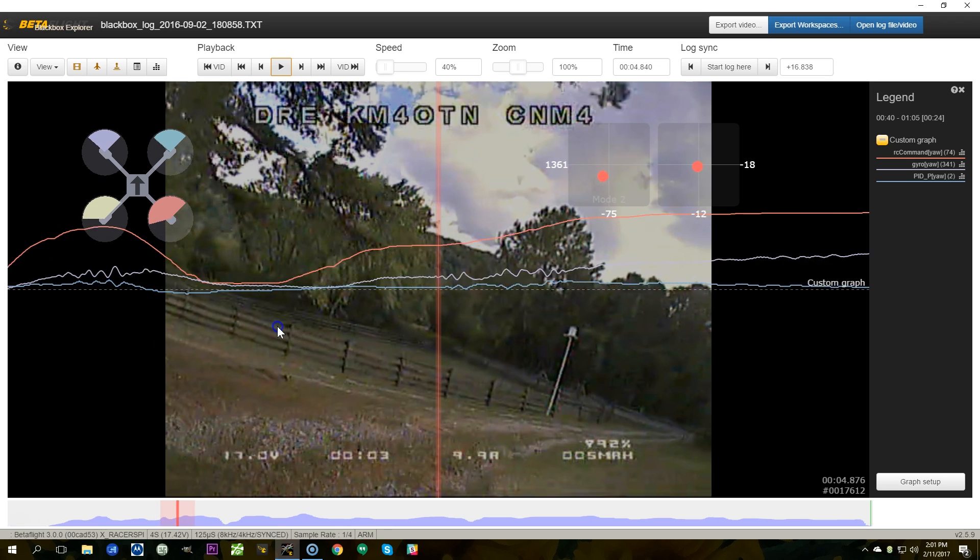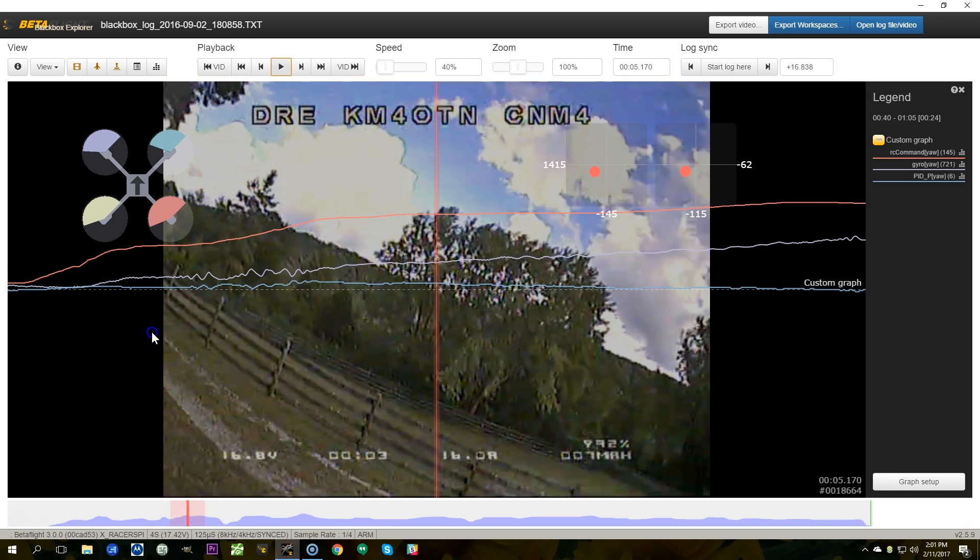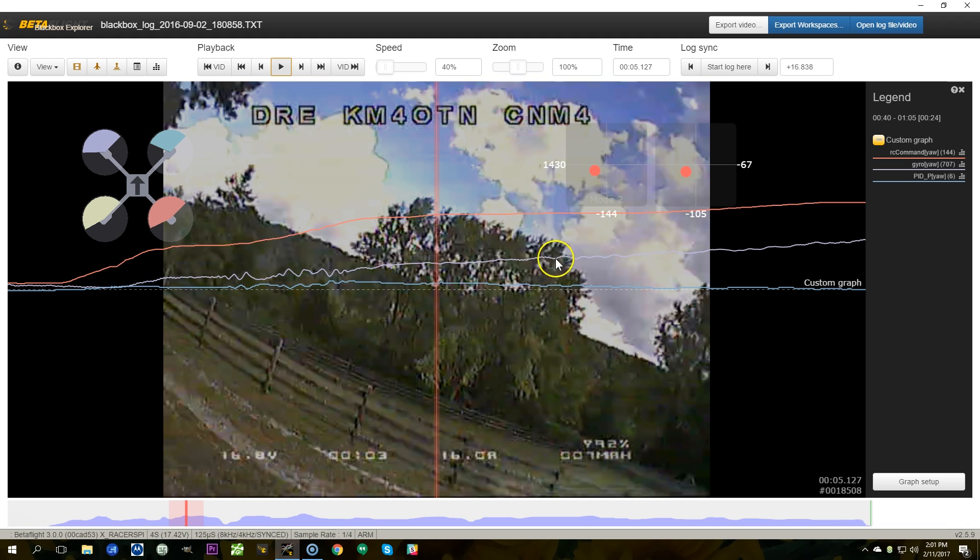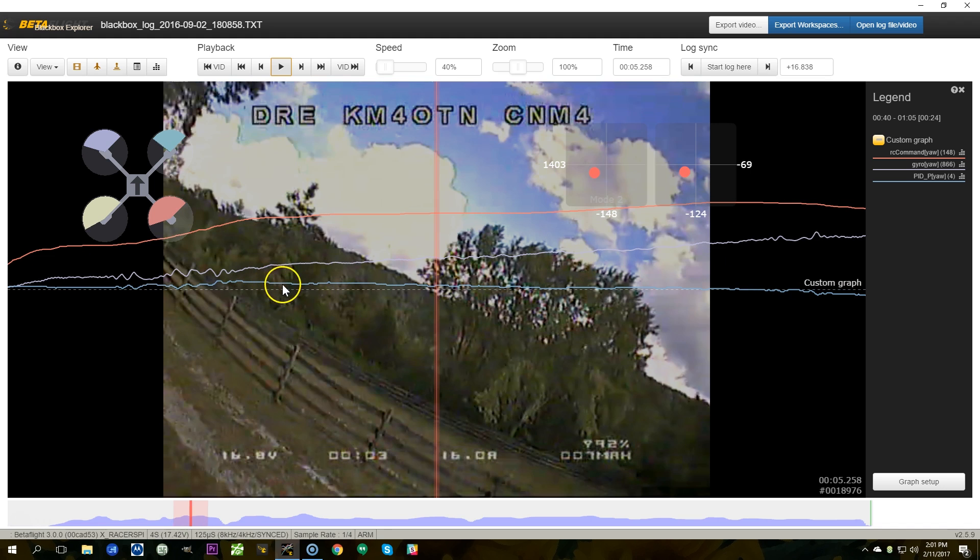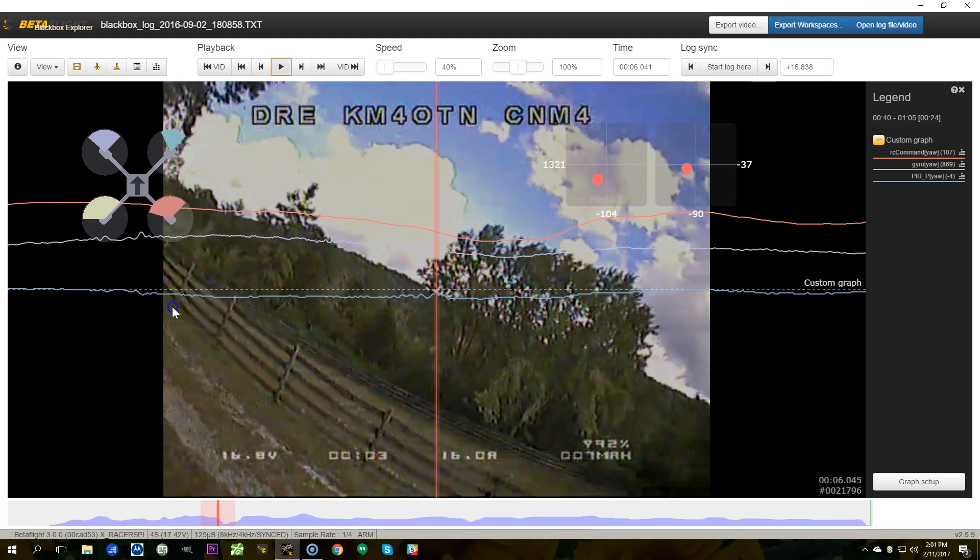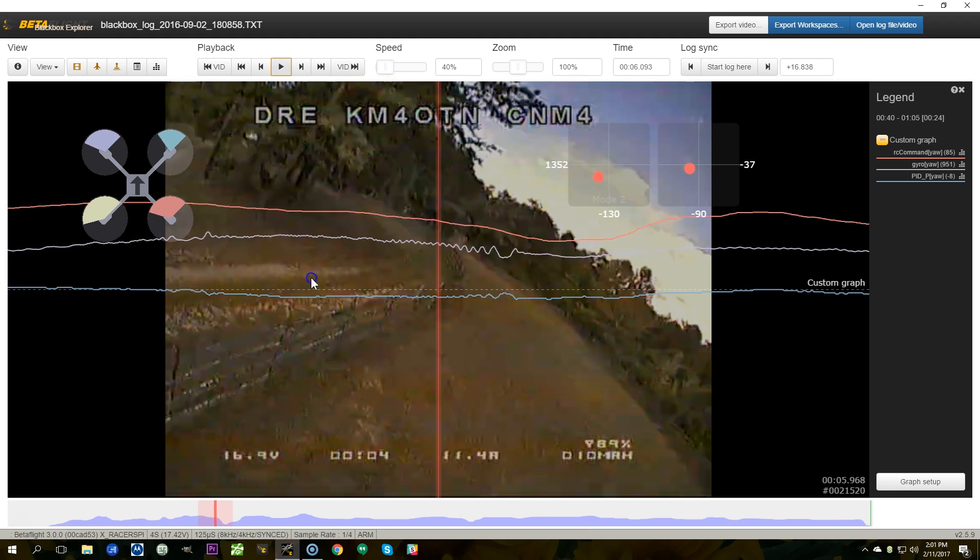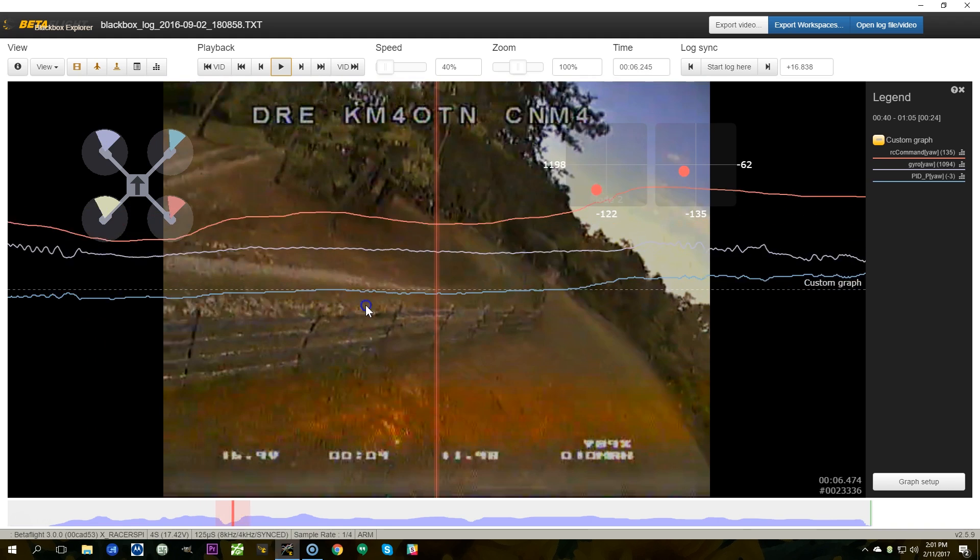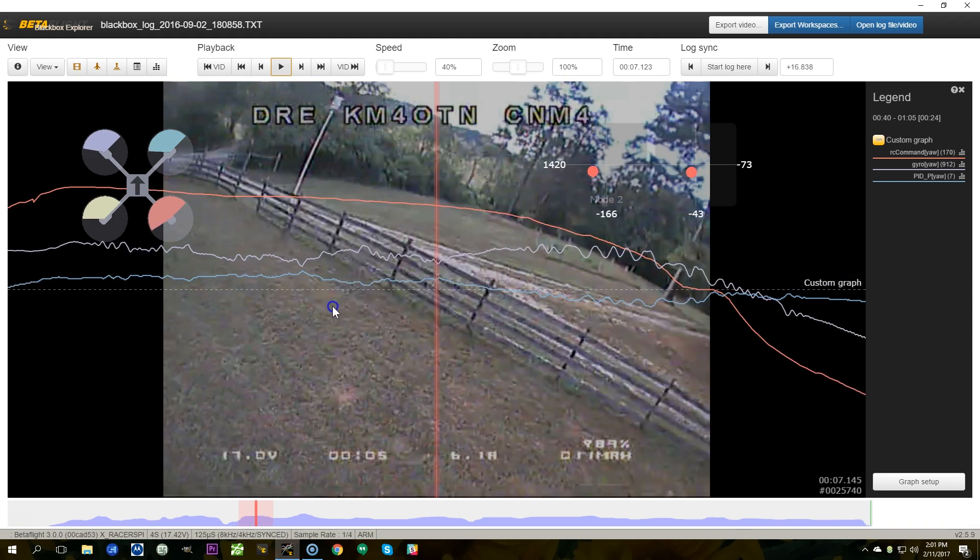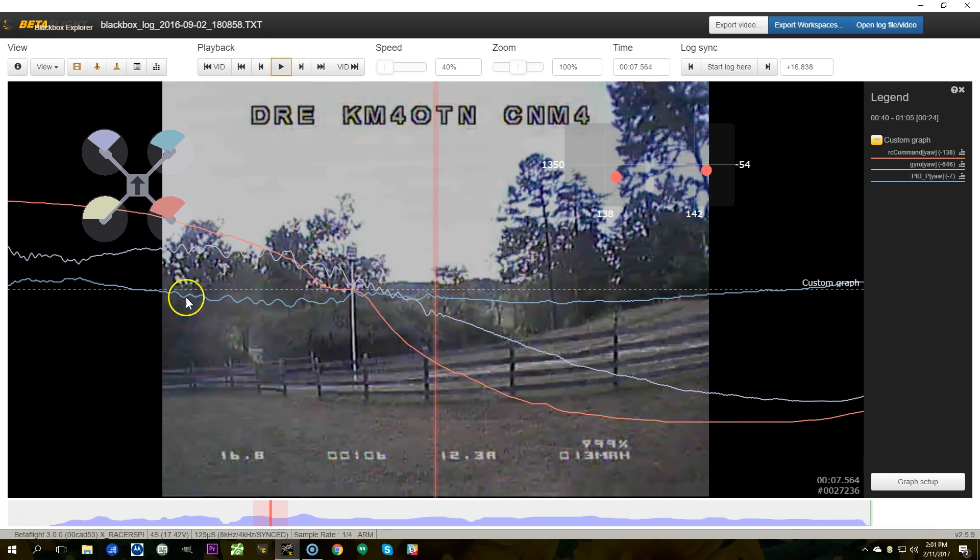And we can see this continue to play out. Here as I input left yaw we can see the gyro slowly climbing. Climbing. Go faster. Go faster. The P term is just anemic. It's got no magnitude whatsoever. And here in fact it's just terrible. So I'm trying to turn to the left. It's just not happening. Now I'm trying to turn to the right.